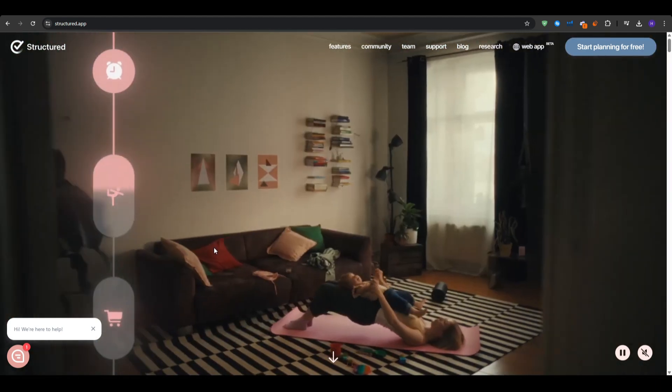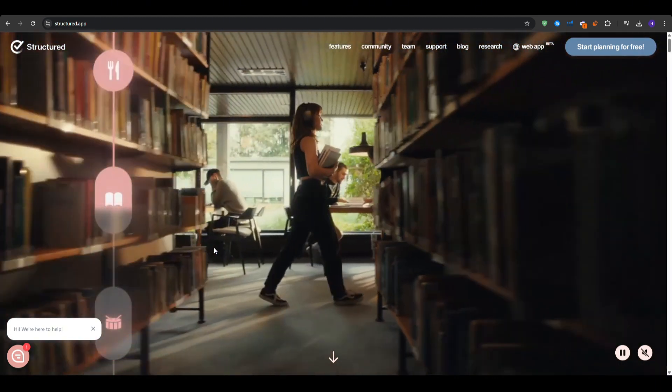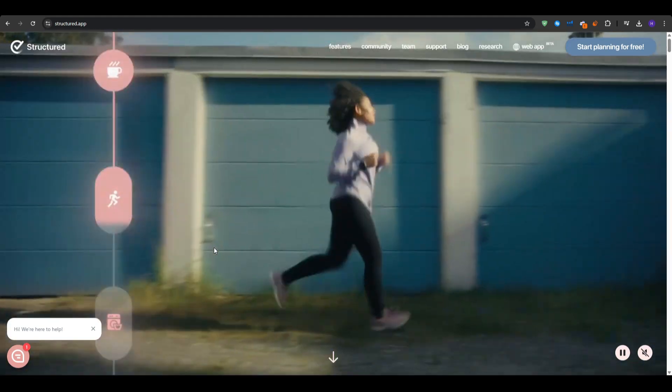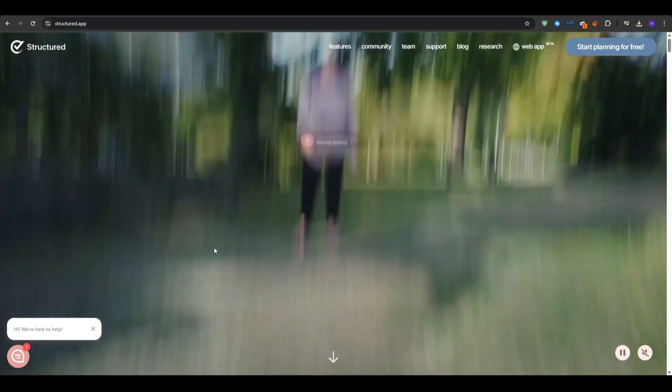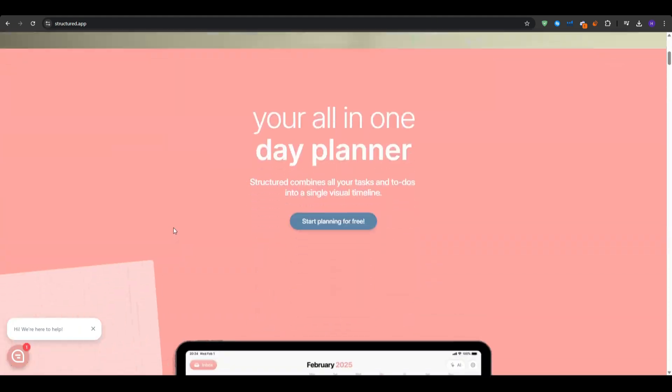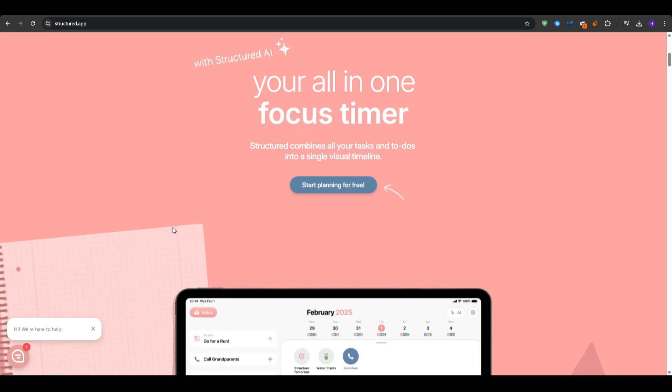Structured is one of my all-time favorite productivity applications because it helps me easily plan my day in a simple and organized way.